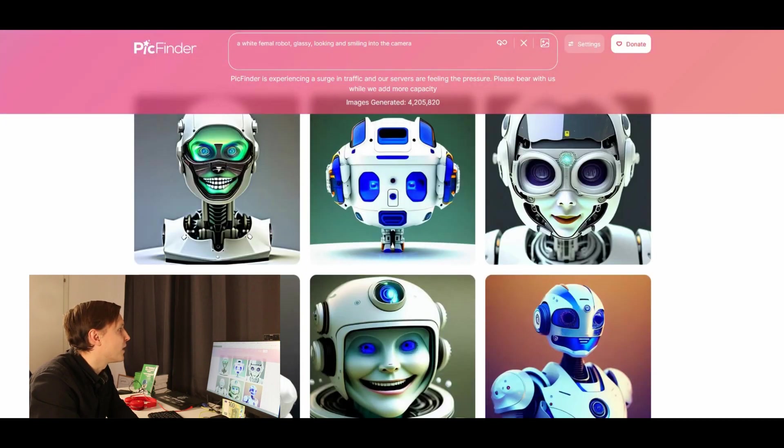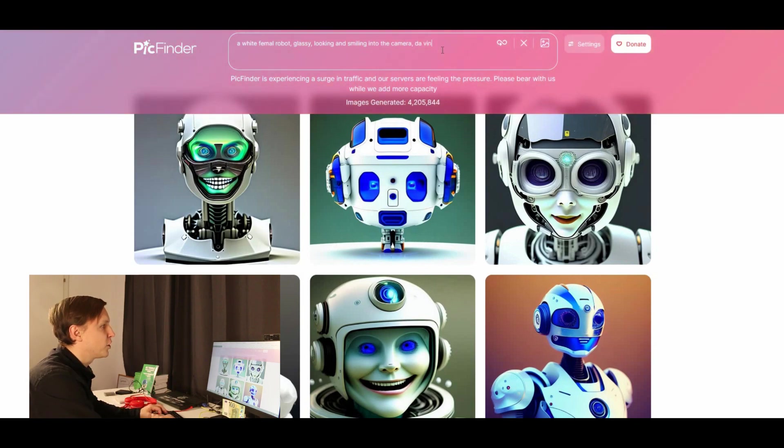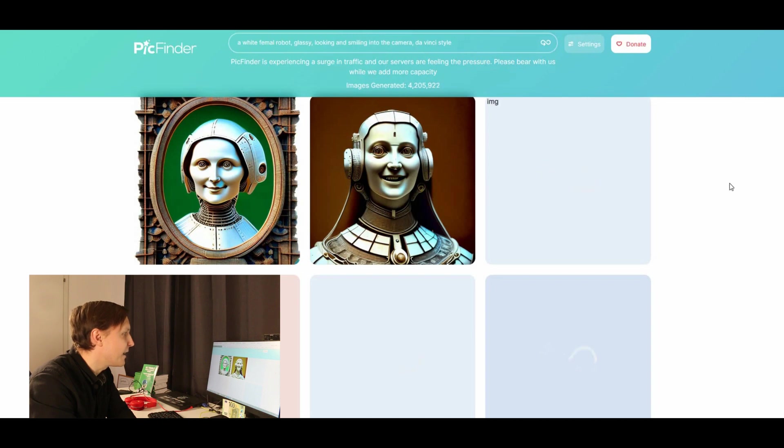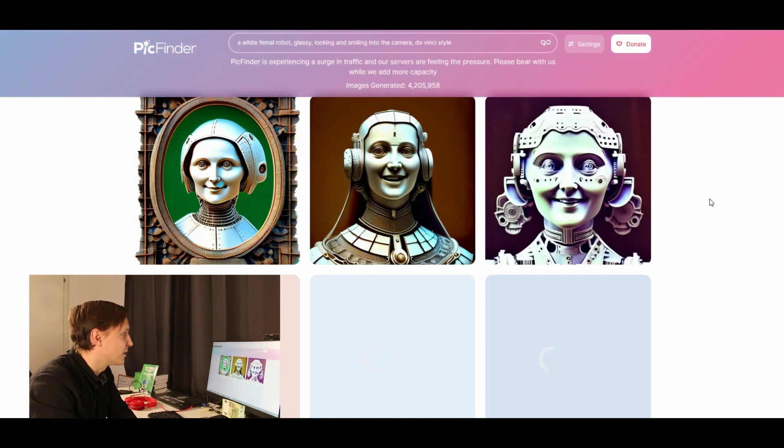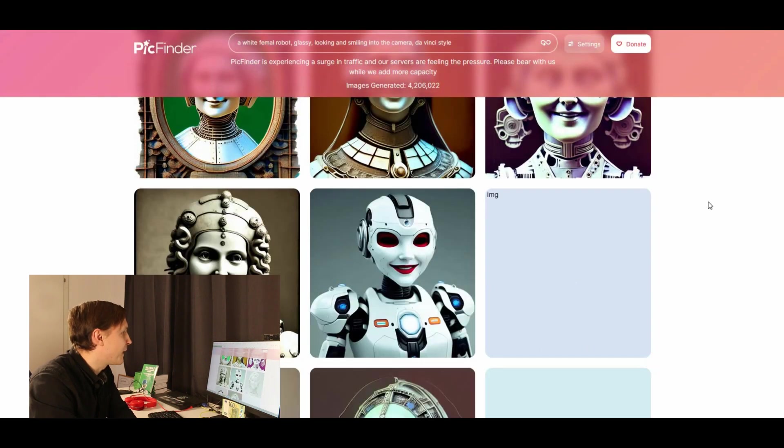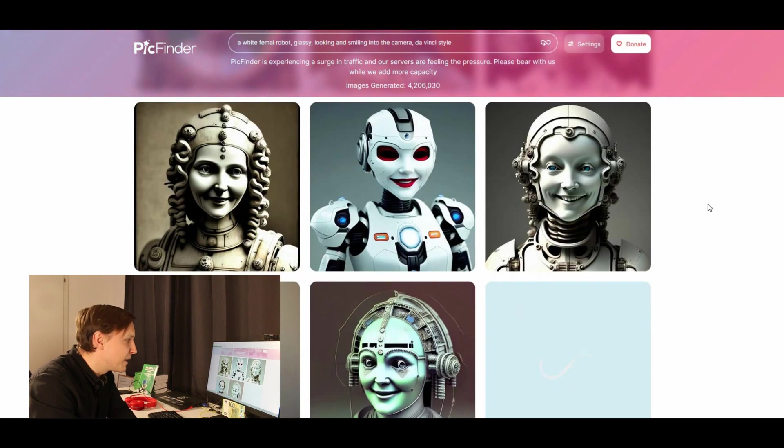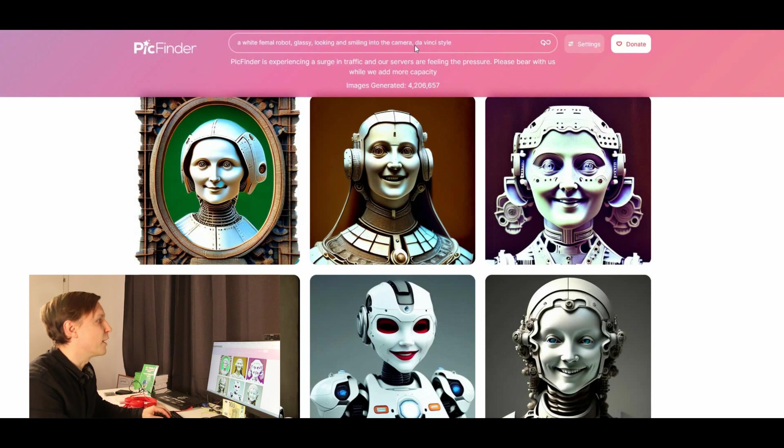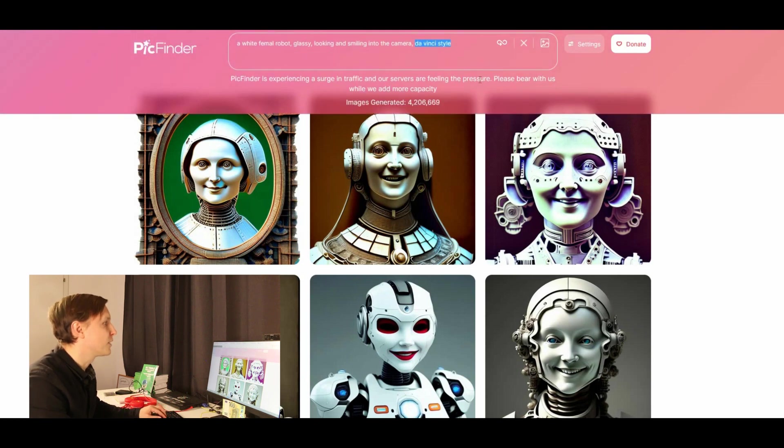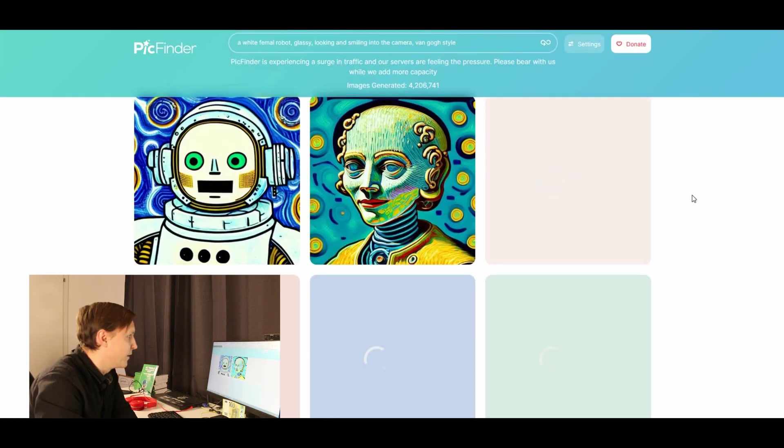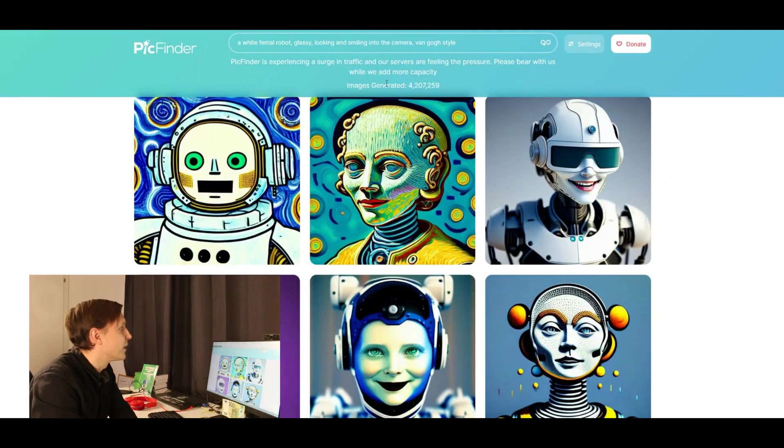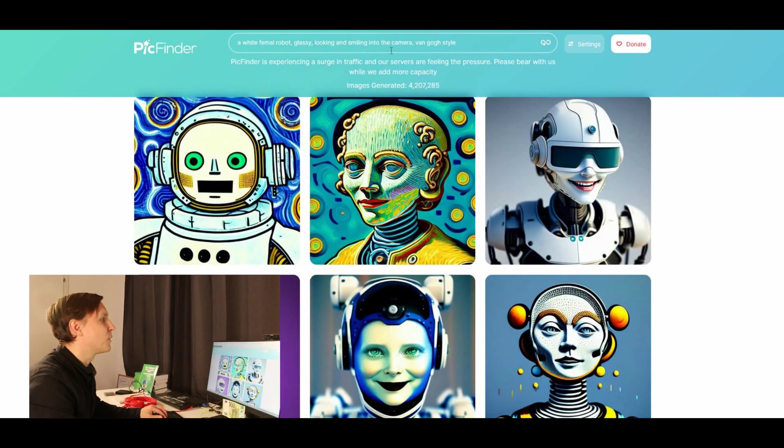Let's try it again in Da Vinci style. And see what comes up. Oh look at that. I mean this is great. PickFinder.ai looks good to me. Let's try Van Gogh style. And there you go. There is my Van Gogh robot. I'm not sure if that is Van Gogh. Let's try one last one.